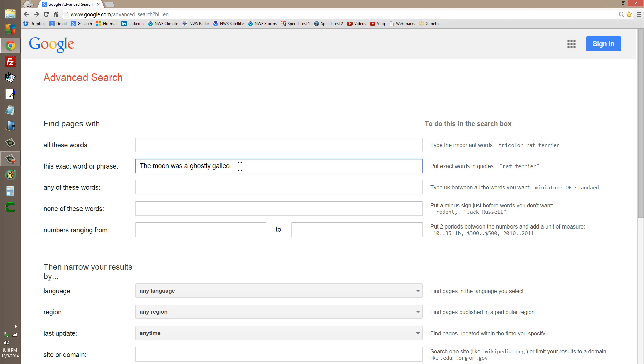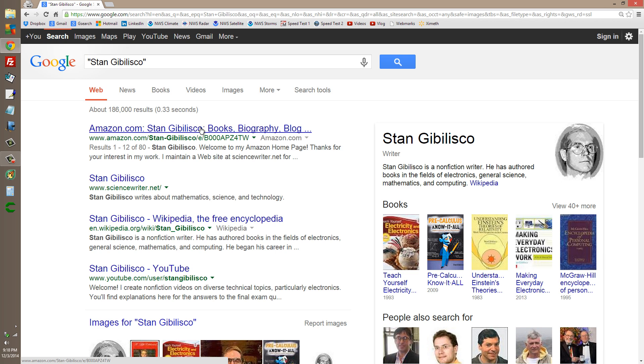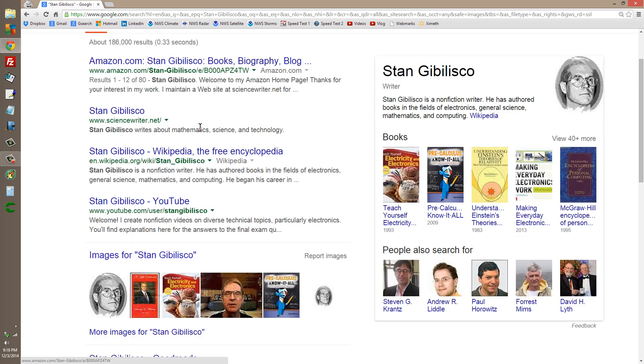I always get off on typing my own name. Well, there is the nerd. Okay, Stan. Stan Jibalisco. Seeing as I'm just about the only Stan Jibalisco I know of on planet Earth, I get a lot of results, and they're all me.